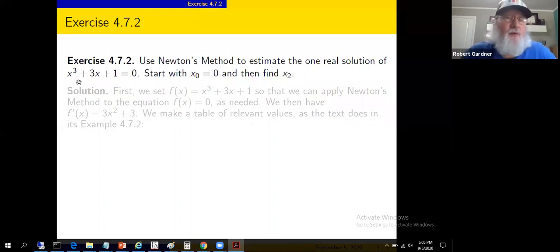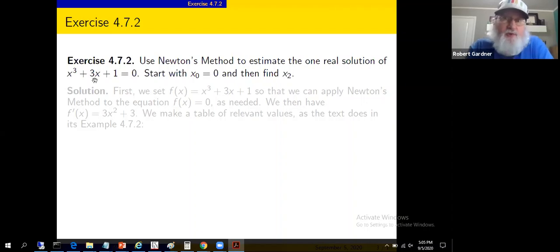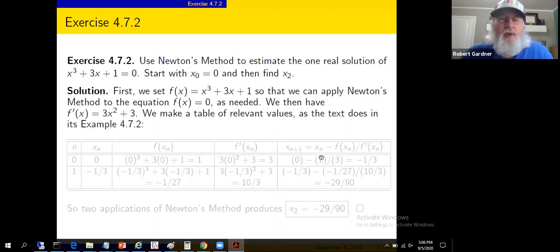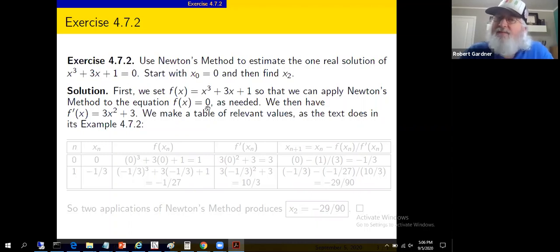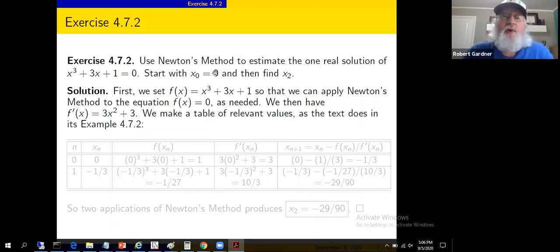If it's a cubic, at least there's a formula. Fourth degree polynomial — there's a formula. Fifth degree polynomial — there isn't even a formula. Fifth and higher degrees don't have quadratic-formula equivalents; something you'd prove in a senior-level algebra class. So we're stuck if we can't do some approximations. Let's set f of x equal to x cubed plus 3x plus 1. Newton's method applies to finding solutions of f of x equals zero, so f of x is the function on the left-hand side.